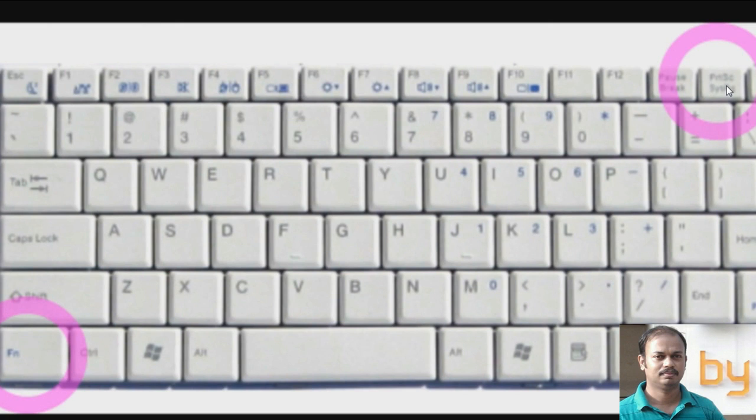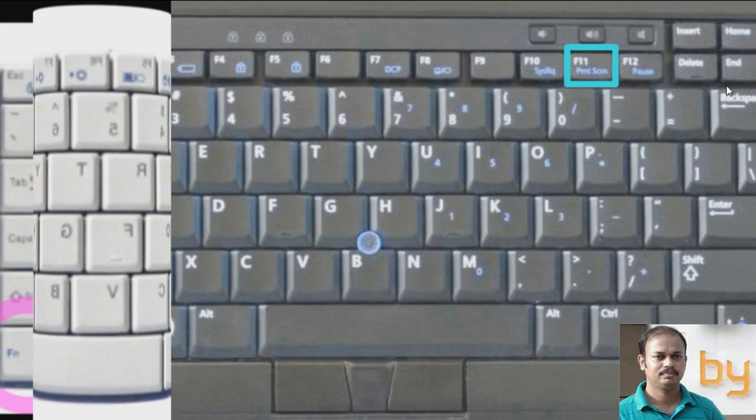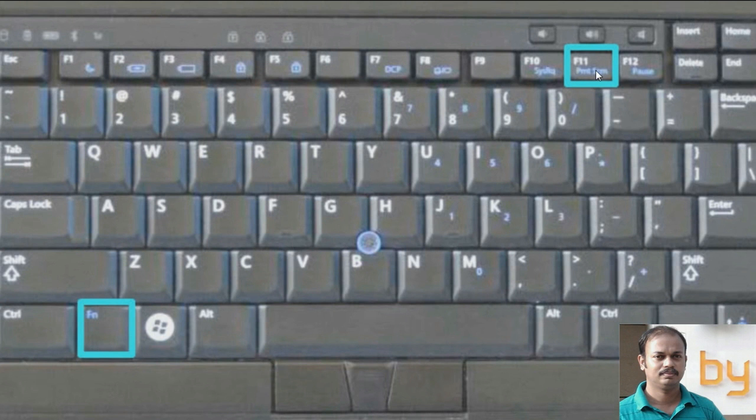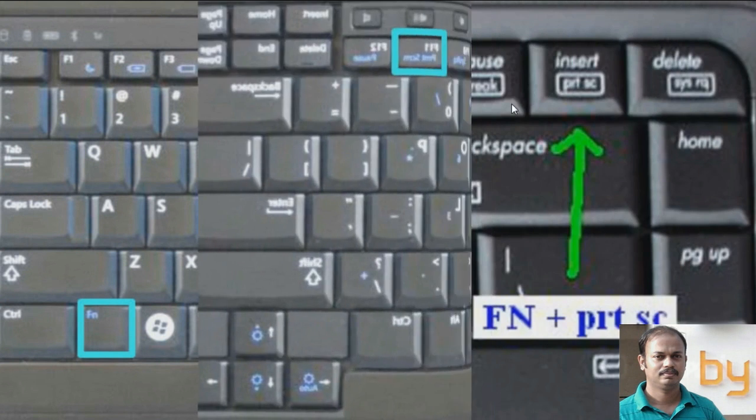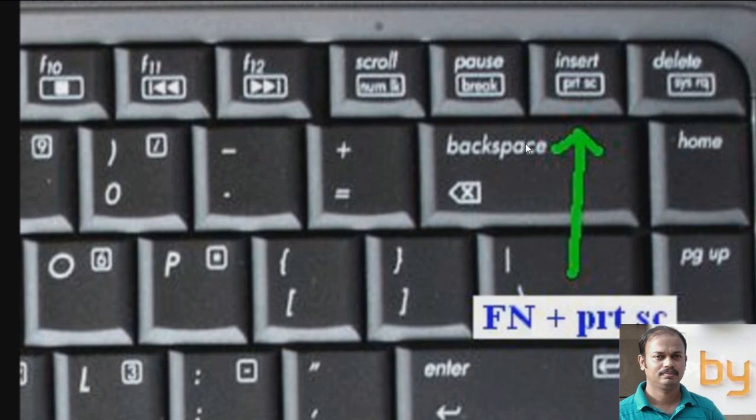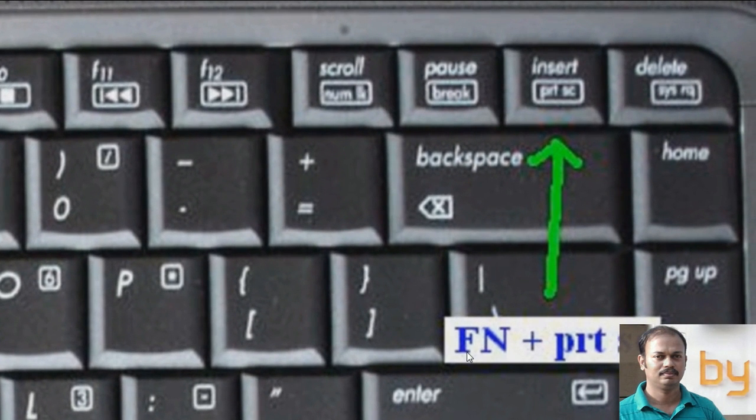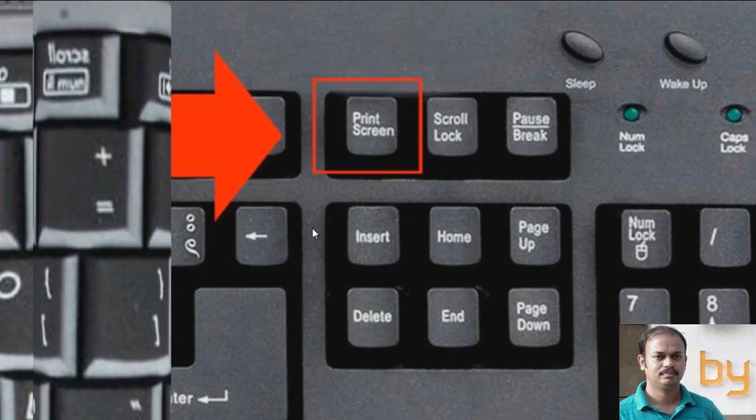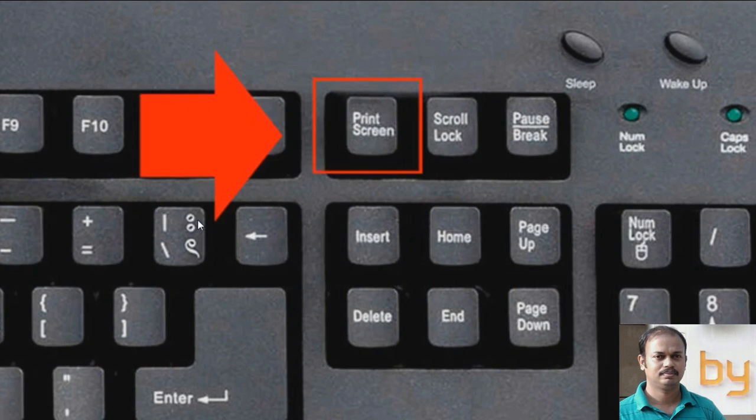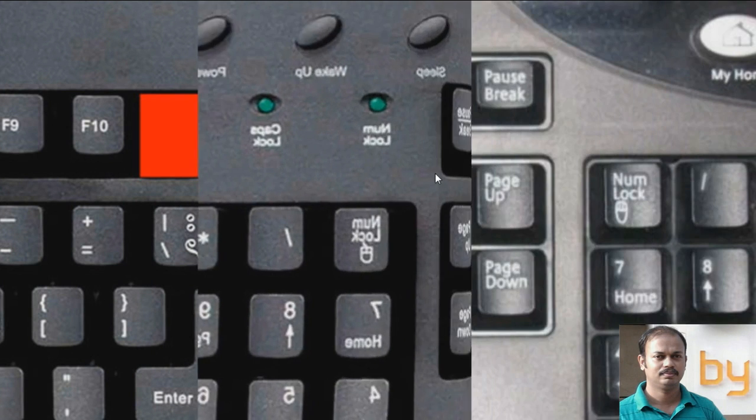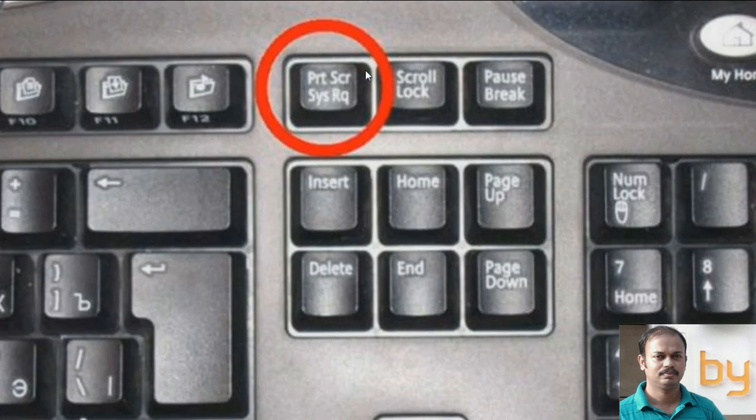But this key is not the same in all laptops. In this model, you also need the function key with Print Screen. In this keyboard, you can directly press the Print Screen button. Same with this one. These are normal desktop keyboards.